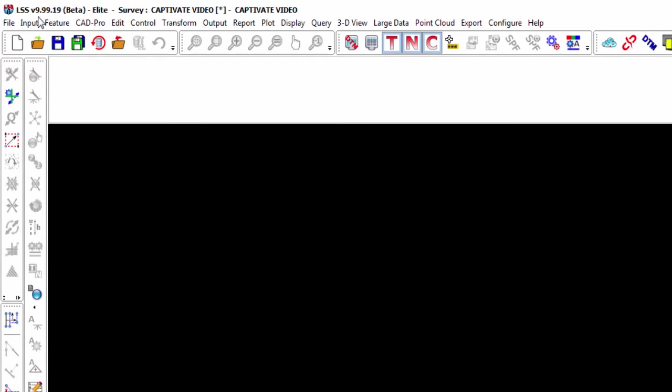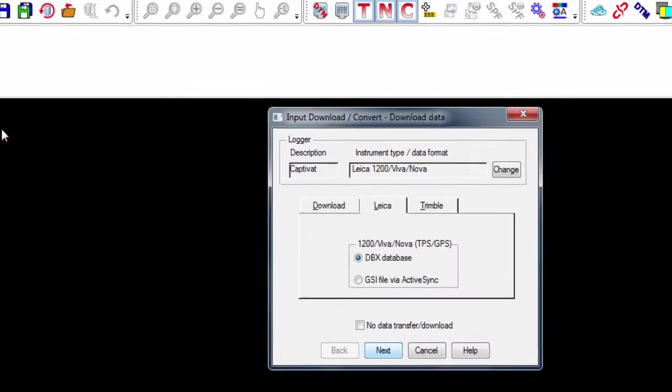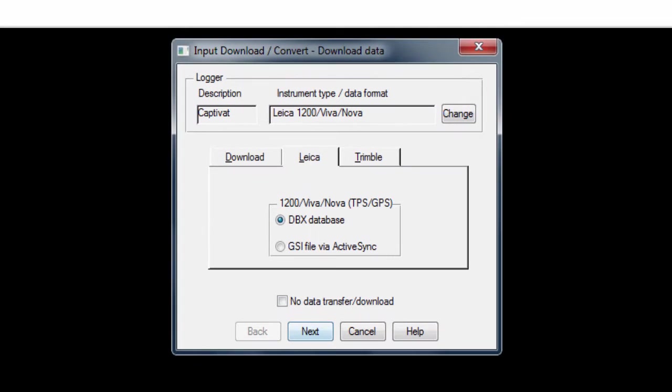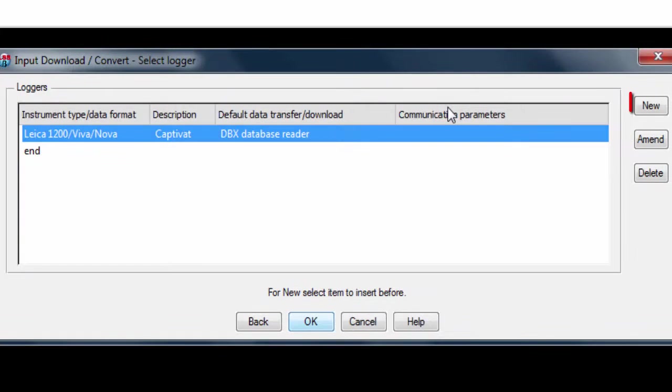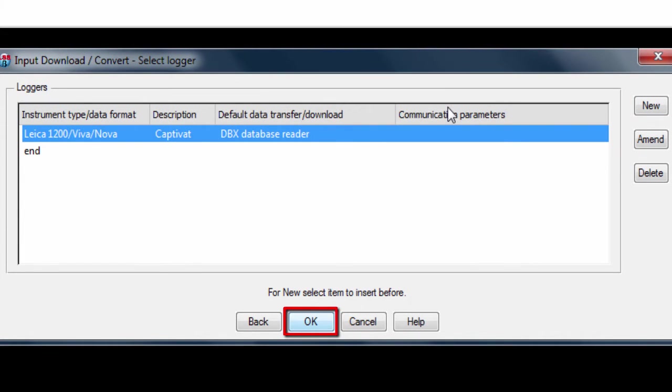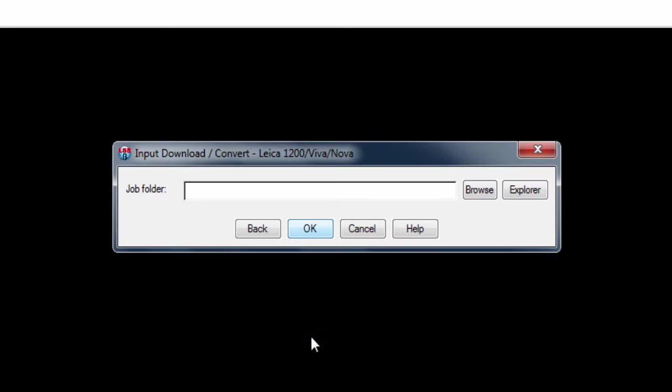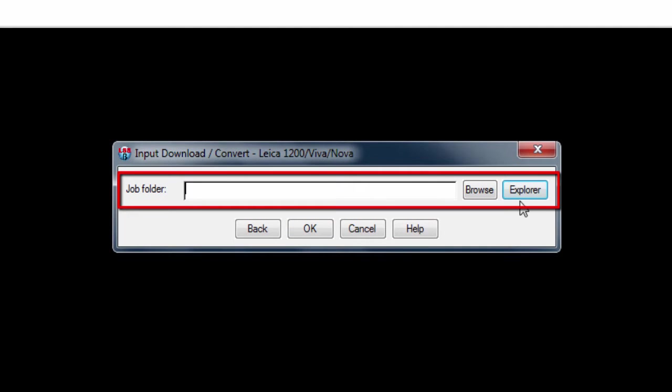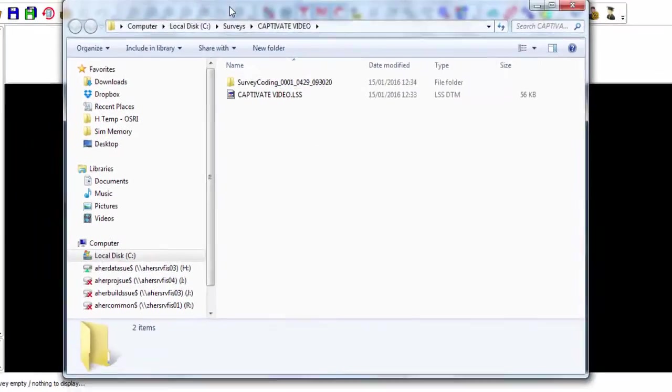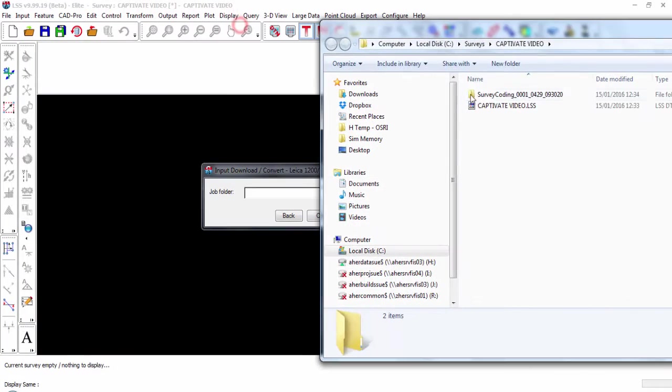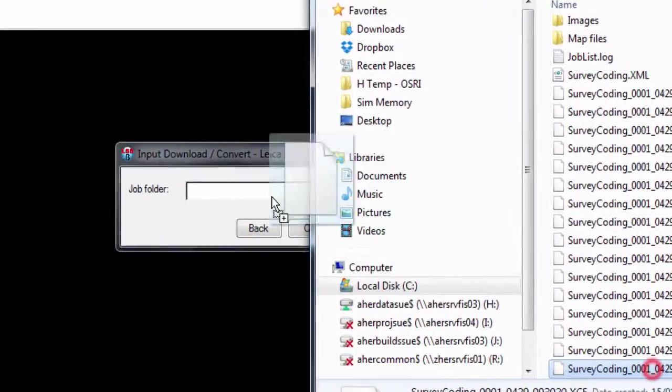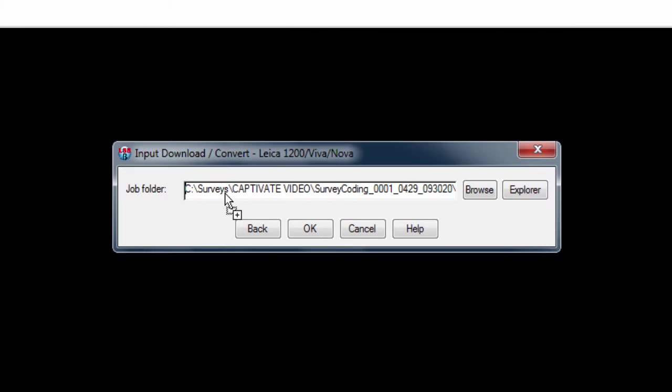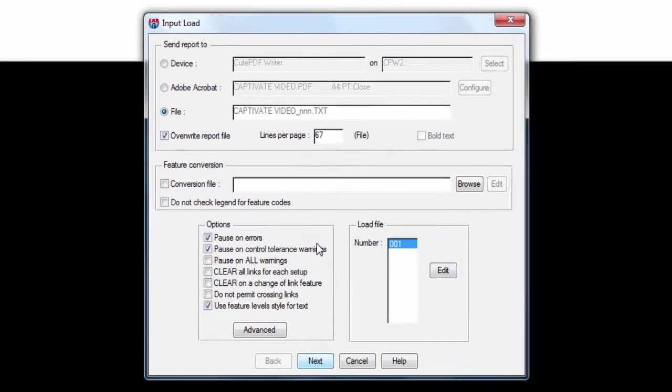Next, we need to download or convert our data. To do this, we need to let LSS know what instrument or logger we are bringing data from. Here, there is already one for Captivate, but if there wasn't, we would simply press change, and then new, to add a DBX database reader. With that selected, we can press OK to continue through and select the job that we want to import. We can actually use Windows Explorer to find the file and just drag and drop it into the LSS window.